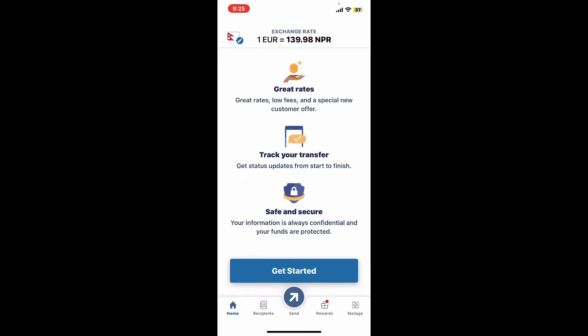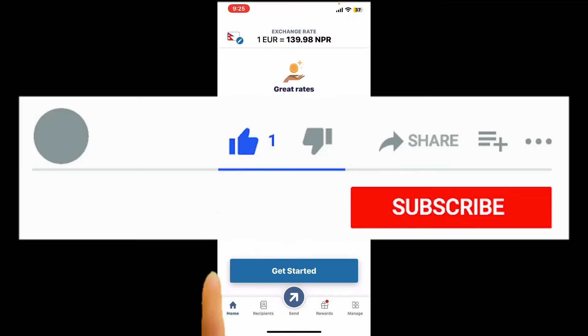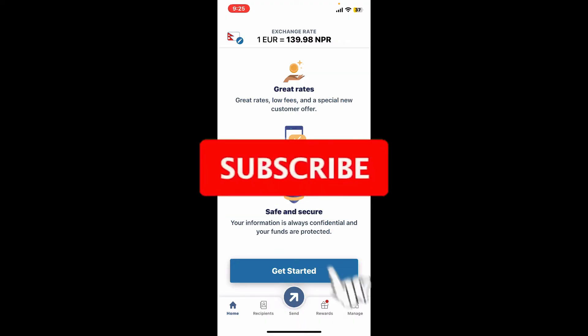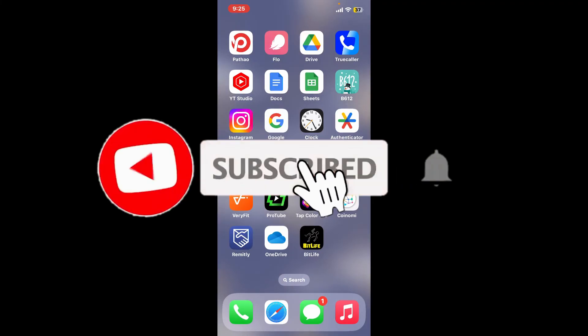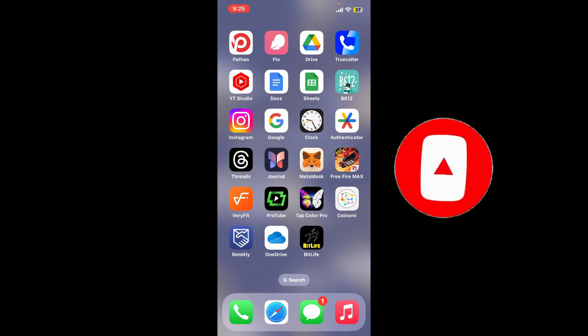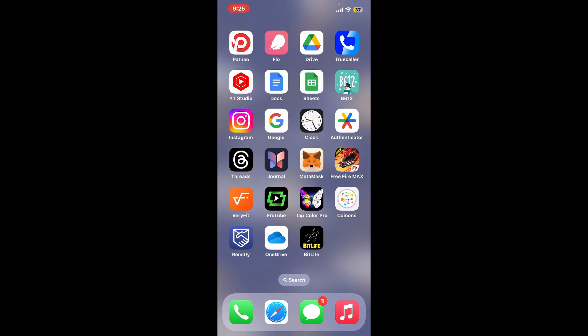If you found the video to be helpful, go ahead and give us a thumbs up. Don't forget to subscribe to our channel by hitting the subscribe button. Also press on the notification bell icon so that you'll never miss another upcoming upload from us. I will be back again in the next episode. Thank you for watching.